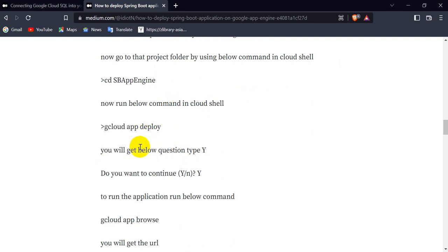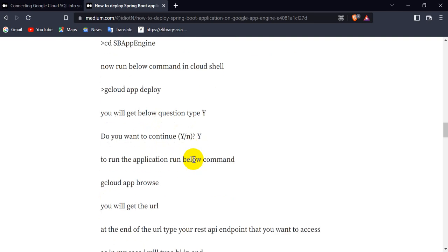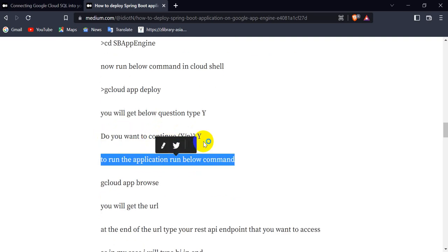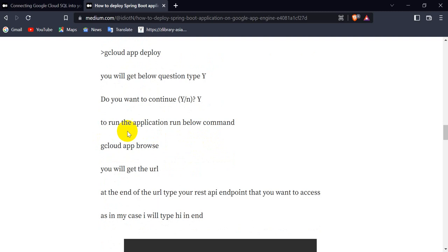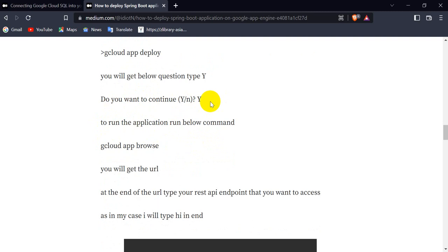To deploy the project, run the command 'gcloud app deploy'. After some time, the Cloud Shell will ask 'Do you want to continue?' — type 'yes'. After that, your application will be deployed successfully.